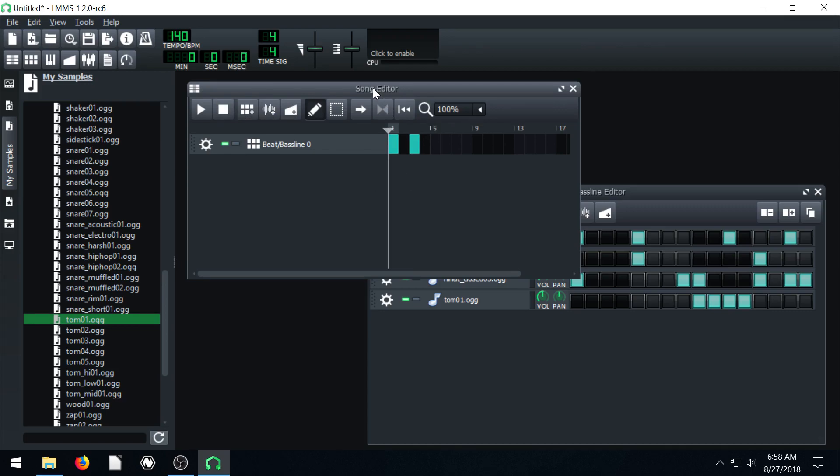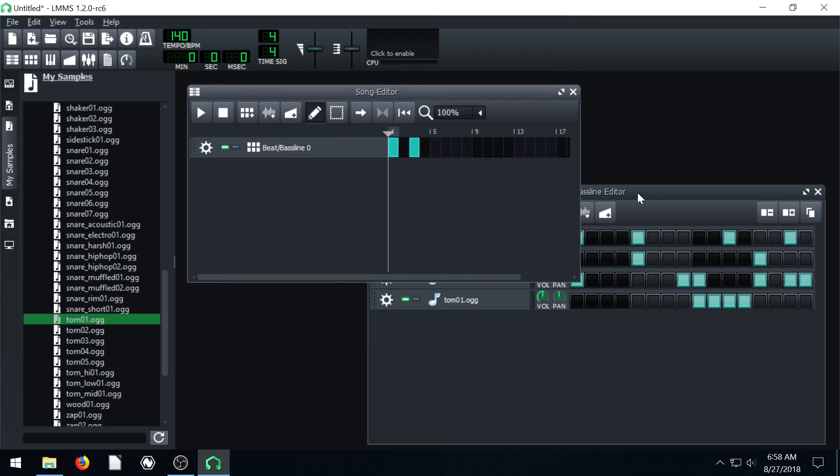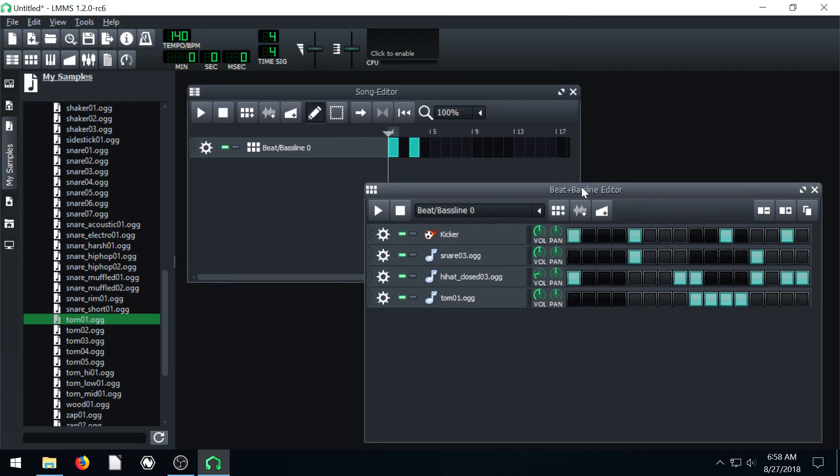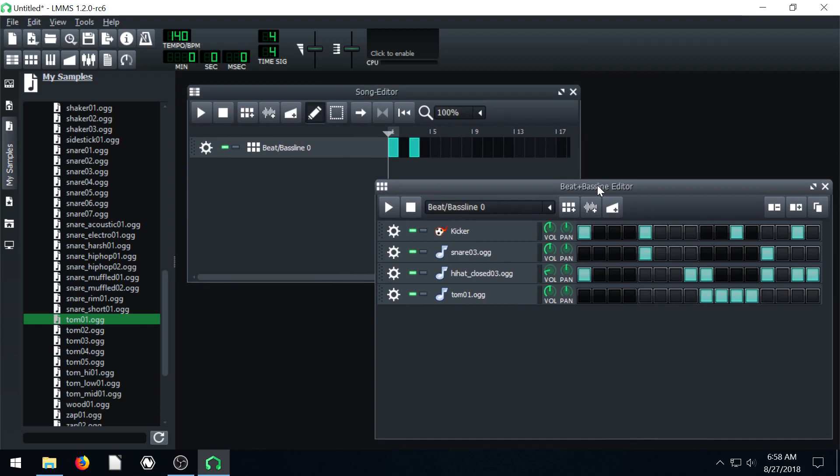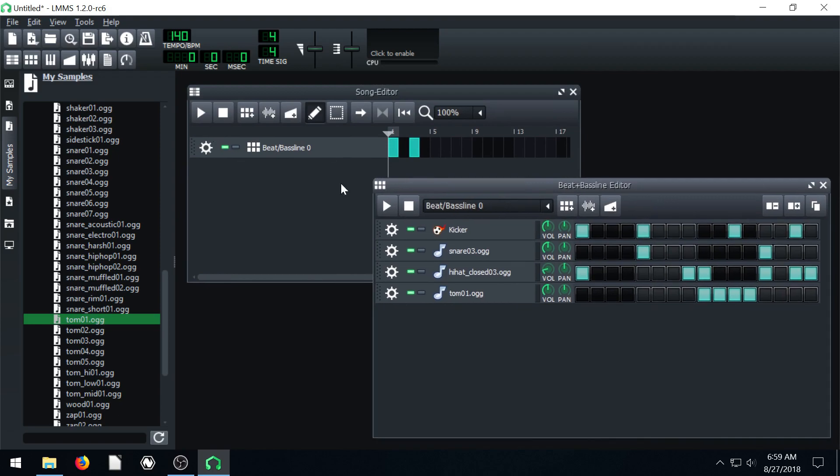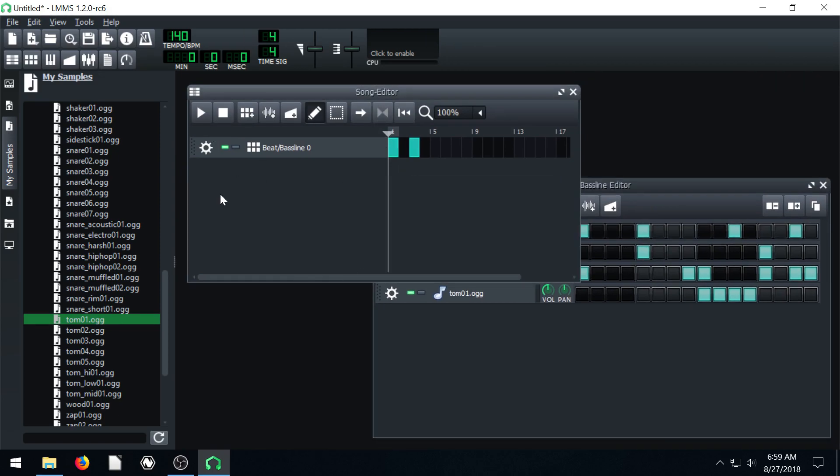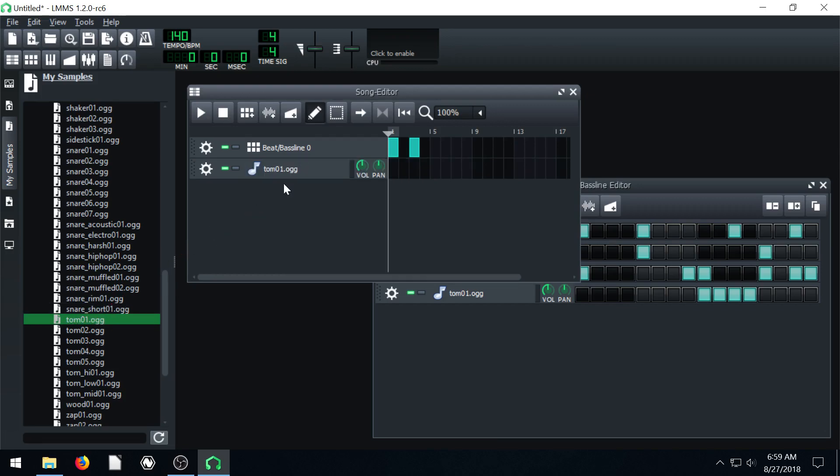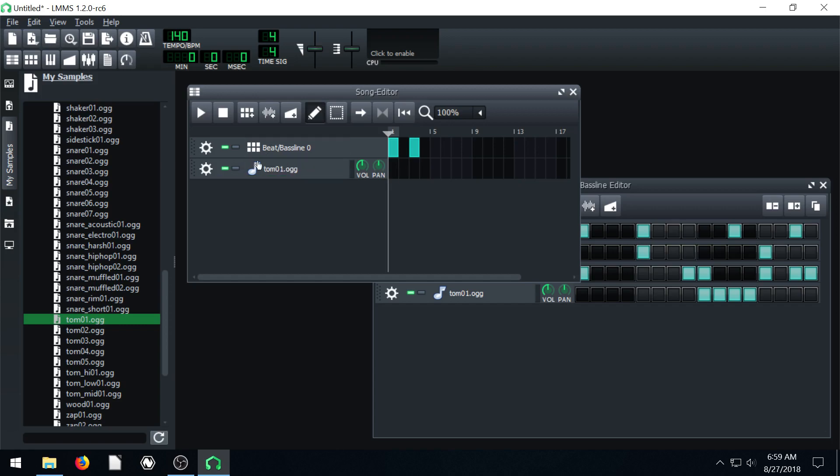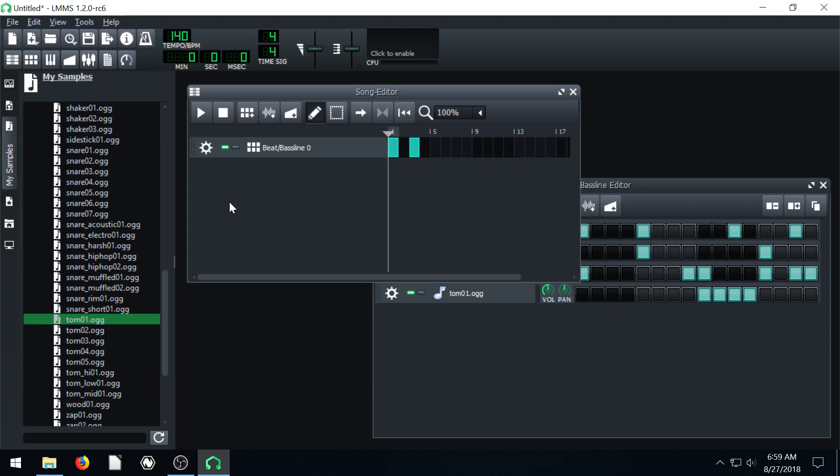The song editor and the beat and bass line editor are very similar in that they each can have multiple tracks. You can drag in, we wouldn't really want to, but we could drag in a tom as an instrument in our song. But we wouldn't really want to do that. In the next video, we are going to bring in some instruments and we'll learn how to play the piano roll.